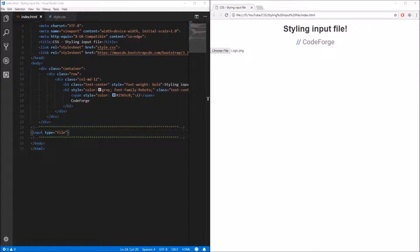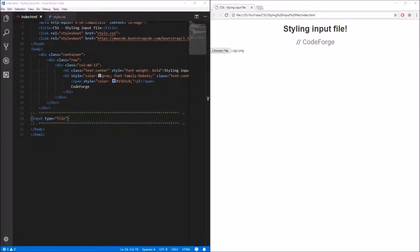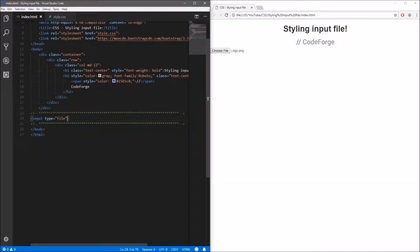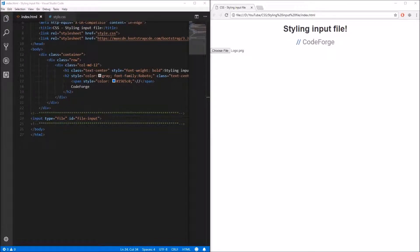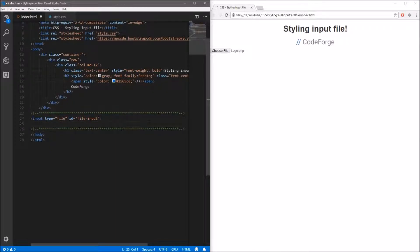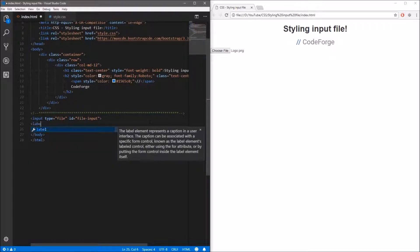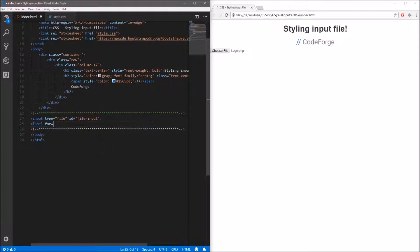Styling the file input itself is pretty hard, so to make it look better we will use the label tag. To bind the label with the file input we have to use the id attribute. So let's type id and assign to it some name — in my case it will be file-input. Now let's create a new label; it doesn't matter if it's above or under the file input. Let's type it under the file input, so we use the label tag and add the for attribute, assigning it the same value as the id, so it will be file-input. Then let's close the tag.